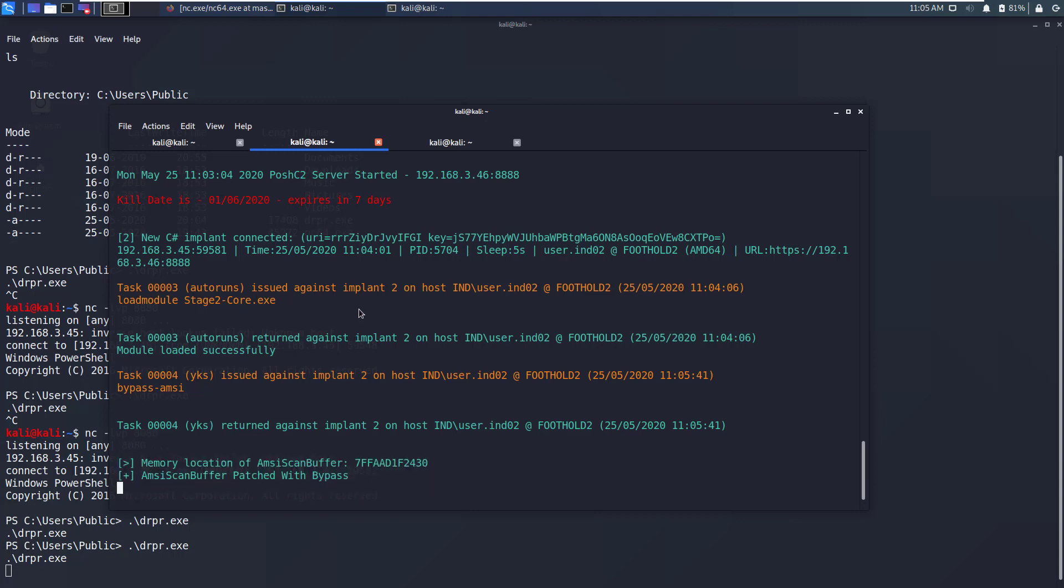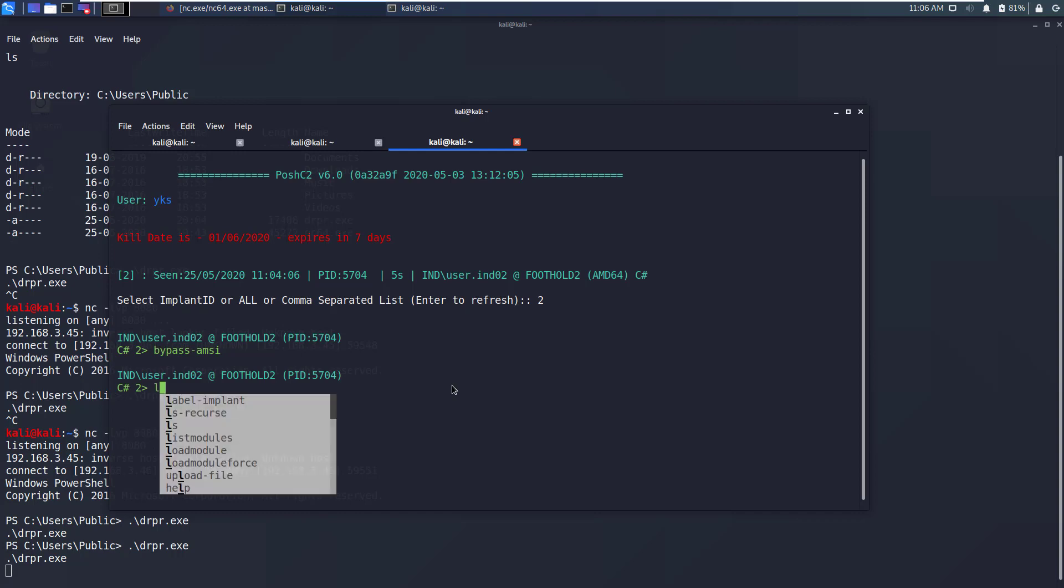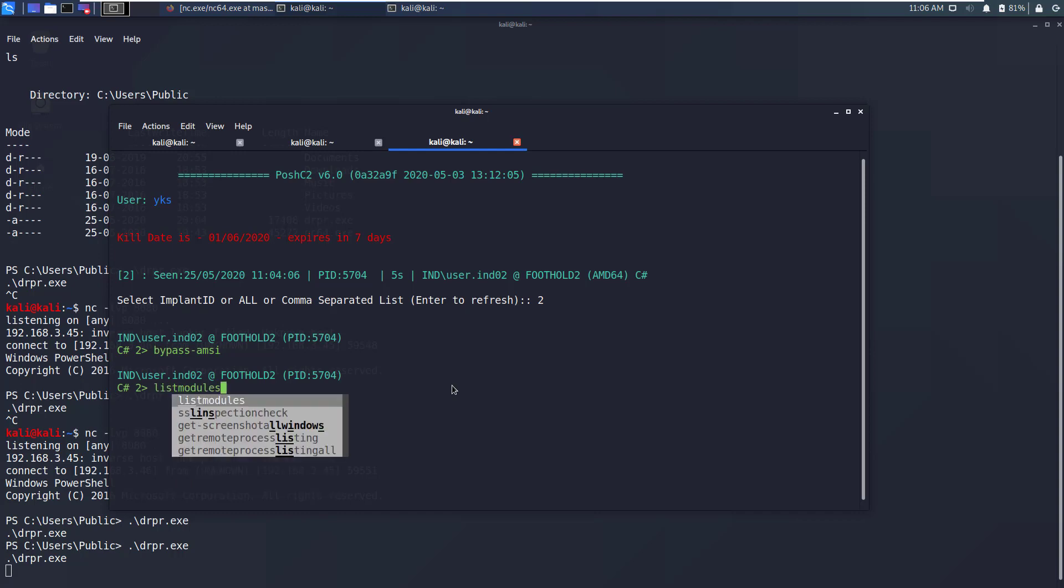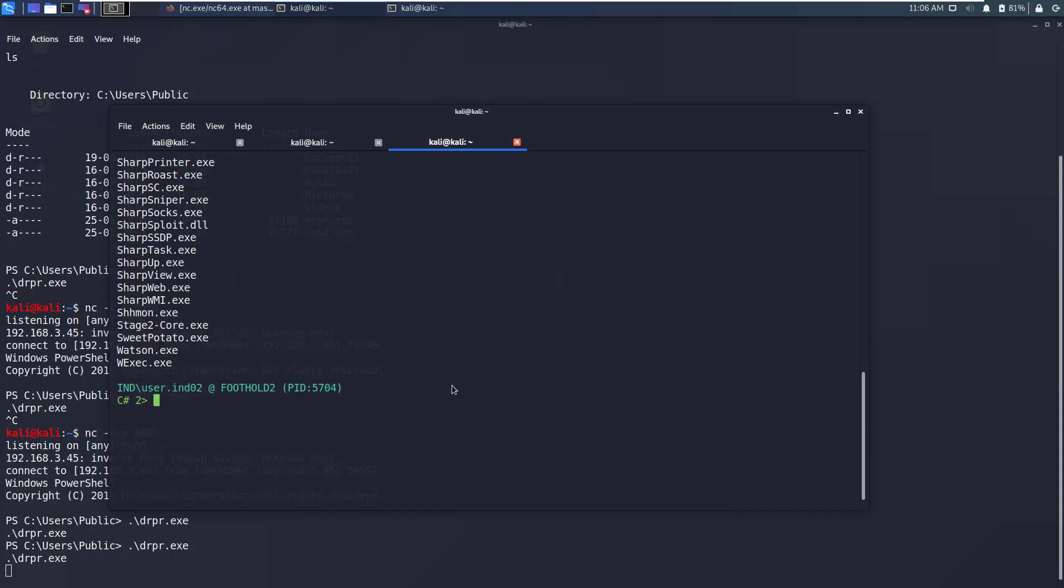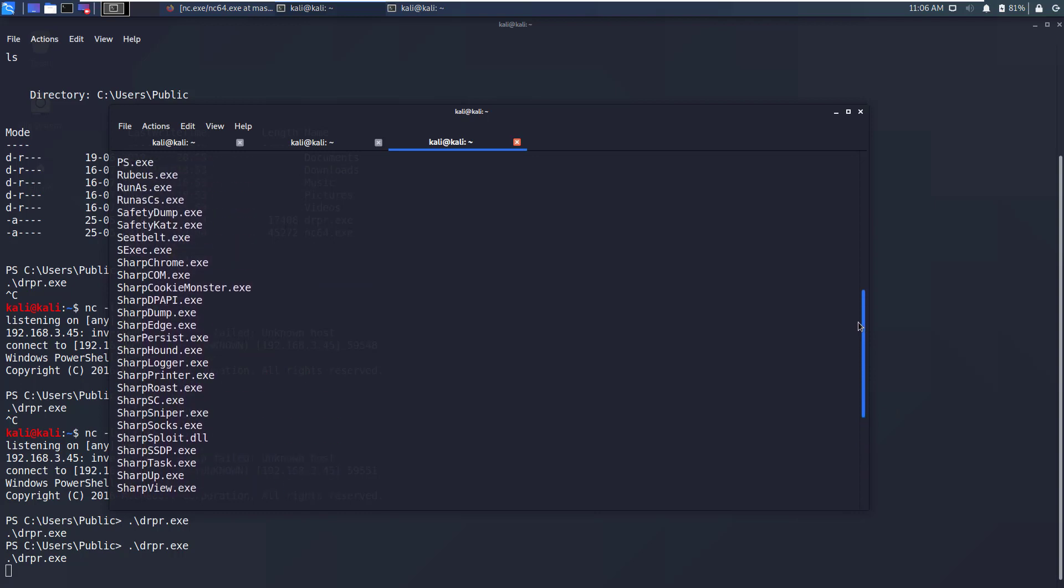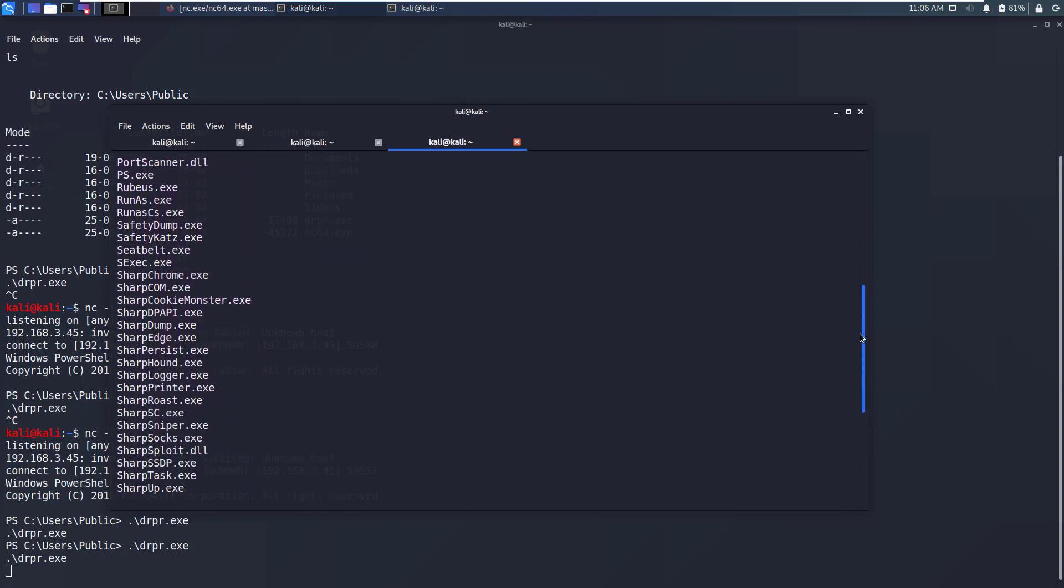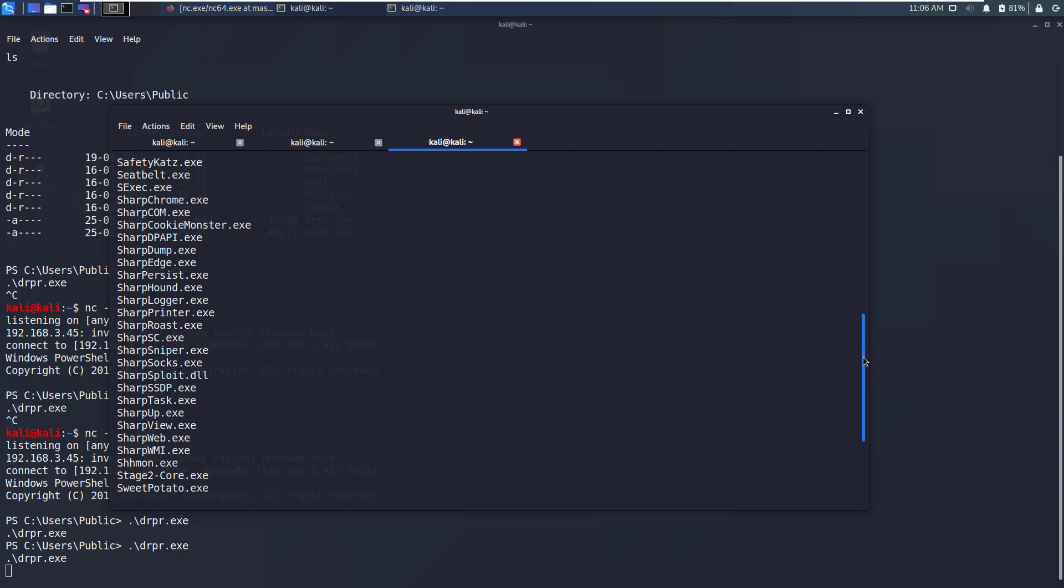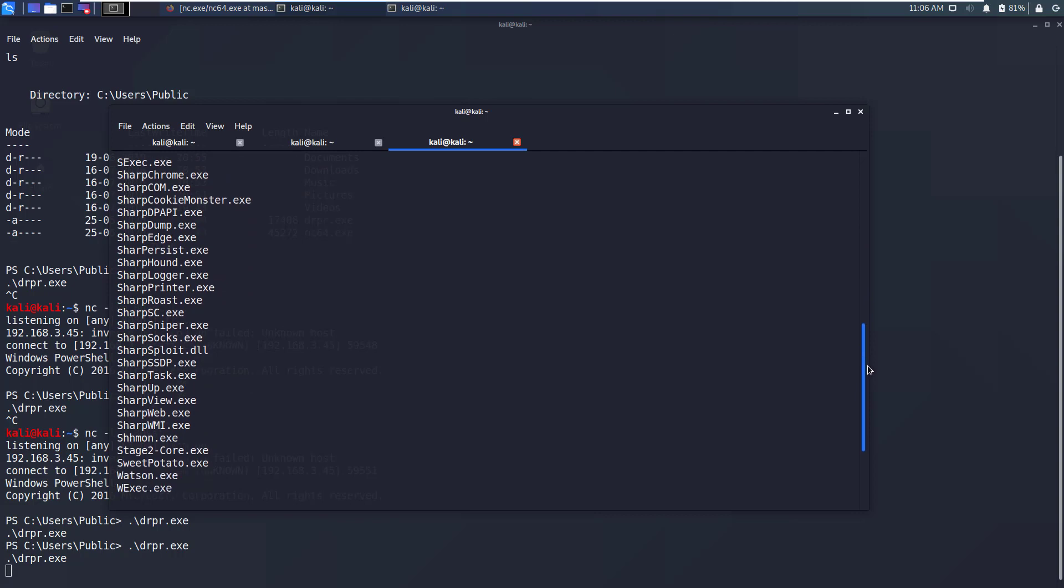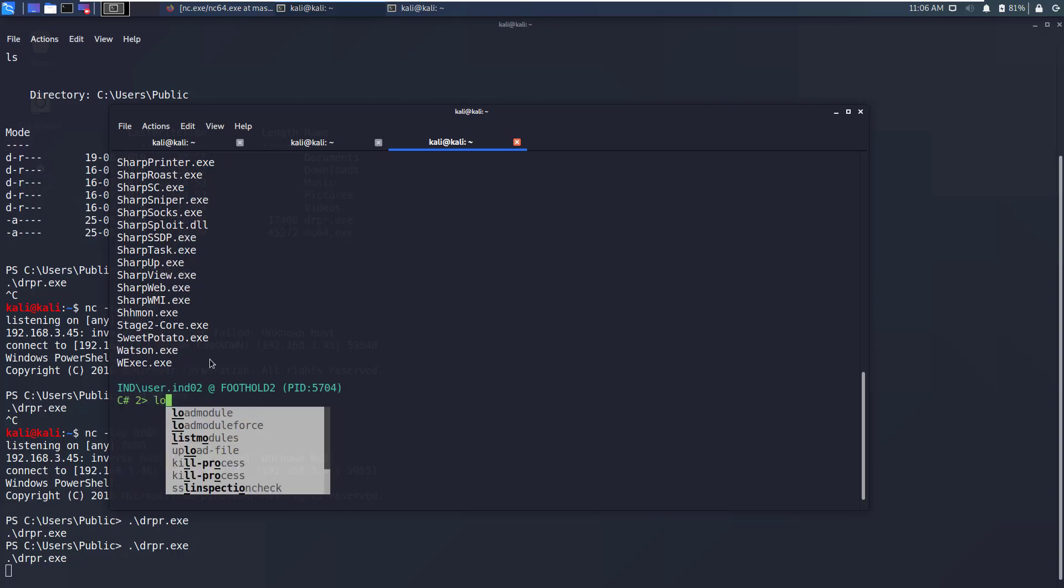Now if you want to see a C# specific list of modules that you can run on target machine just type listmodules and you will see a list of all modules that are available out of the box in Posh C2 that you can simply load and run any command from within these modules. Let's load SharpView which is a C# adaptation of PowerView module. To do that we will simply write loadmodule SharpView.exe.